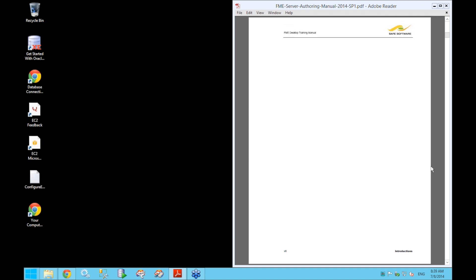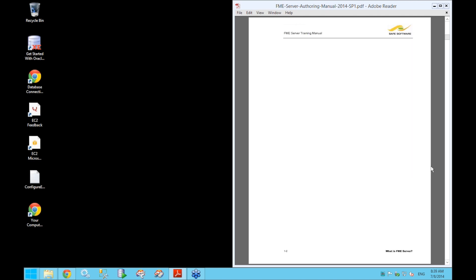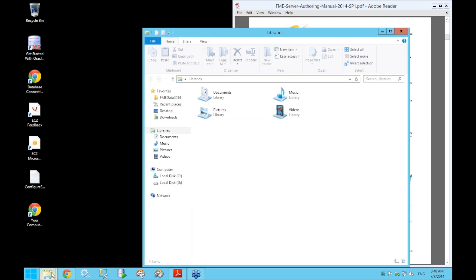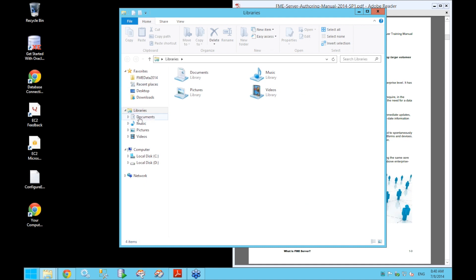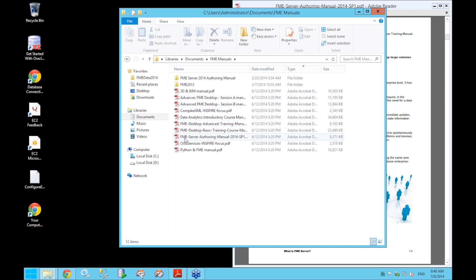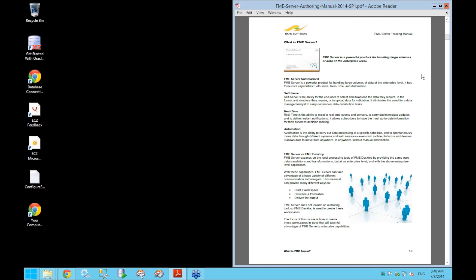Alright, that's everything for this brief introduction. We'll now go into Chapter 1 of the FME Server Authoring Training Course, which is on page 1-3. You can find the manual on your EC2 machine under Libraries > Documents in Windows Explorer, in a directory called FME Manuals — specifically the FME Server Authoring Manual 2014 SP1. So let's start off with Chapter 1: What is FME Server?